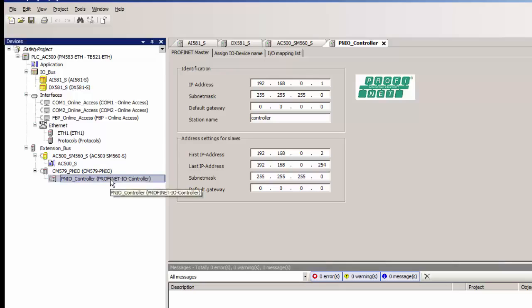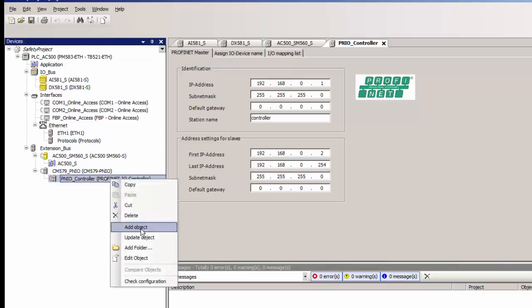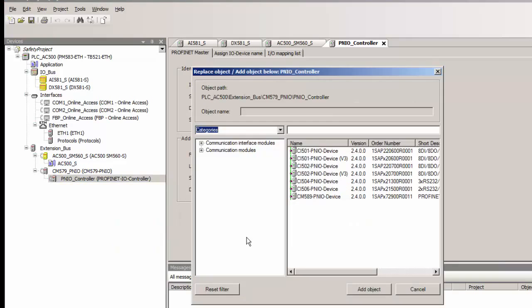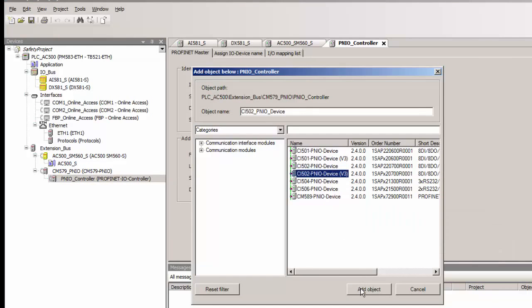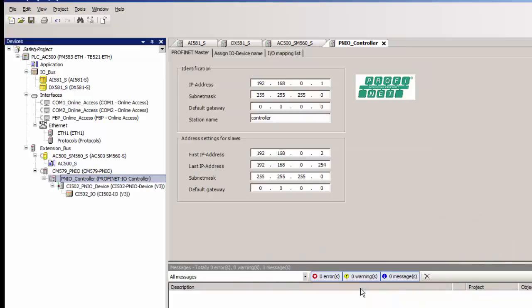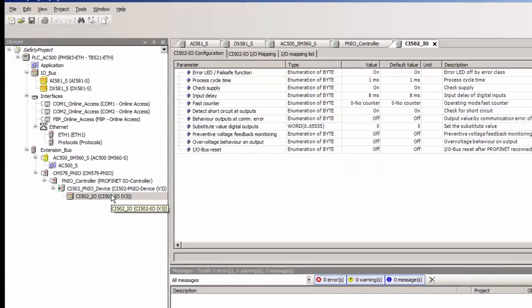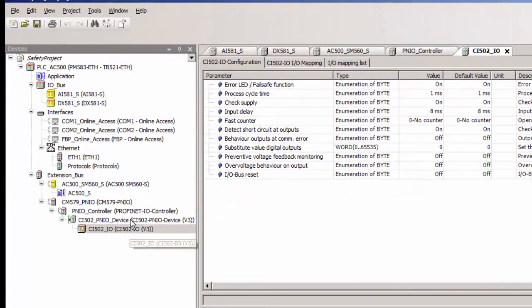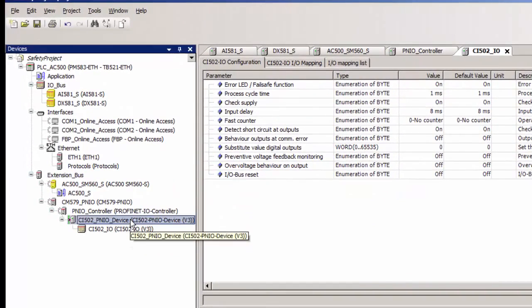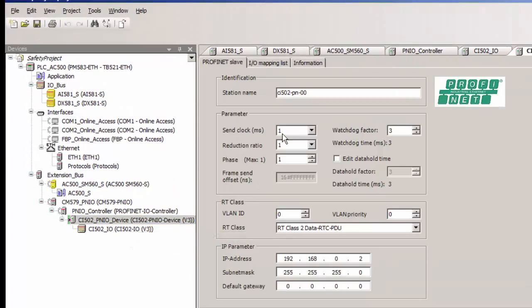Now we add the Profinet IO device module CI502 version 3, which is capable of handling Profinet Safe communication over Profinet Fieldbus. The easy and efficient way to set the station name for this device is just change the last two digits, as per the rotary switch setting on the module.